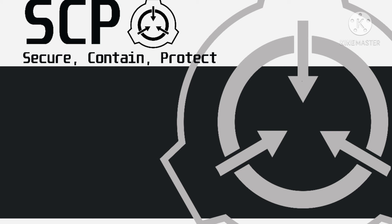Object is reported to attack by snapping the neck at the base of the skull or by strangulation. In the event of an attack, personnel are to observe Class IV hazardous object containment procedures.